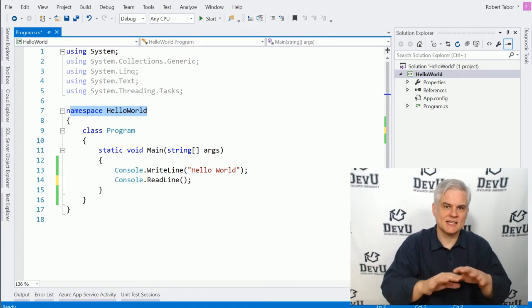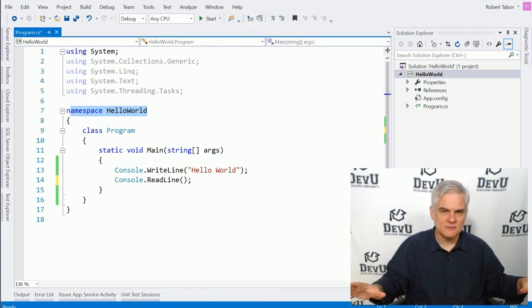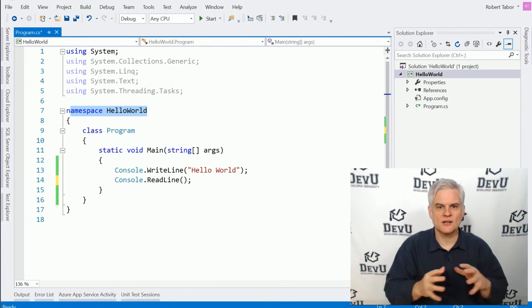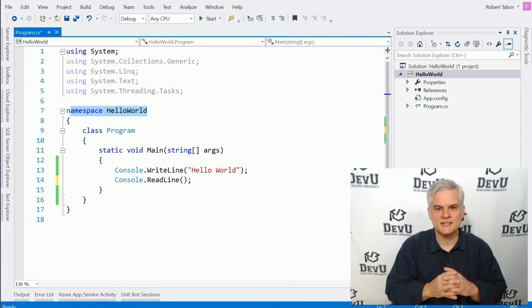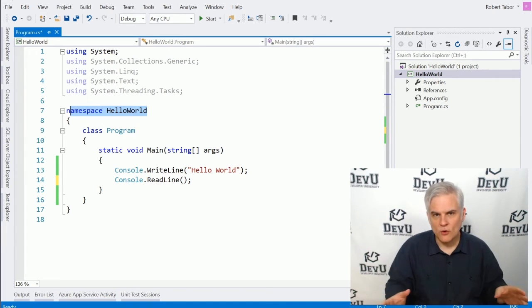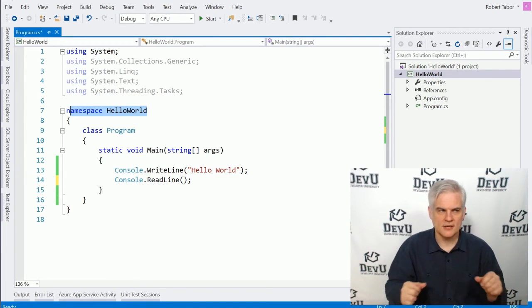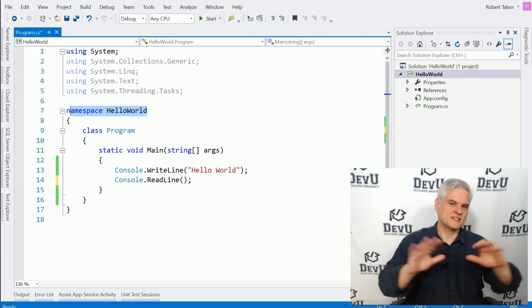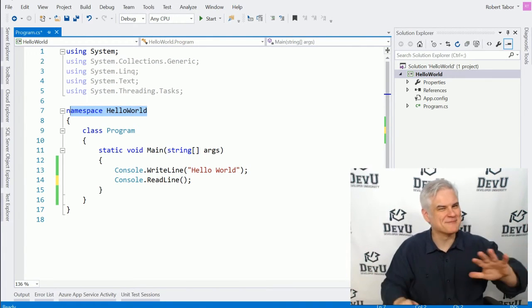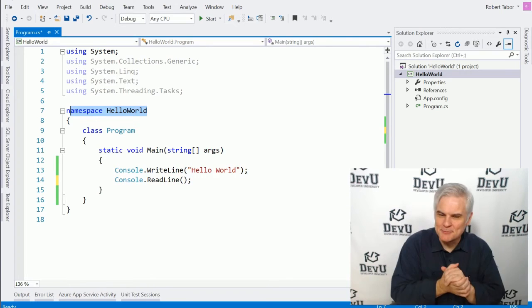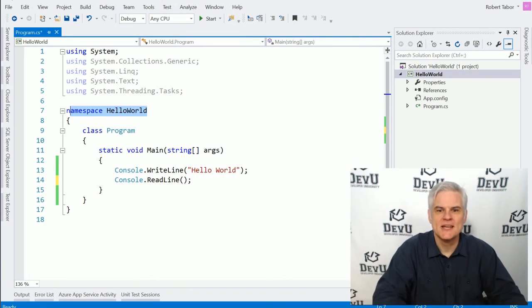Again, keep things extremely simple here. A namespace is just another way of organizing code. Again, at some point, it becomes so much more than that, but let's keep it simple for now.